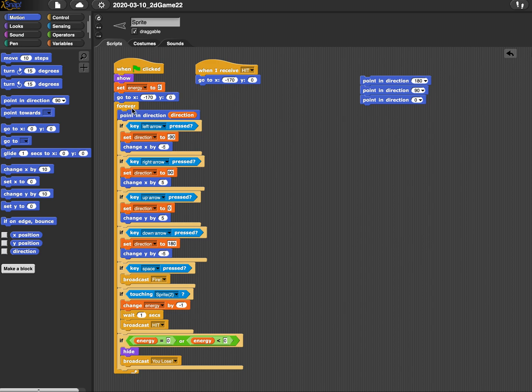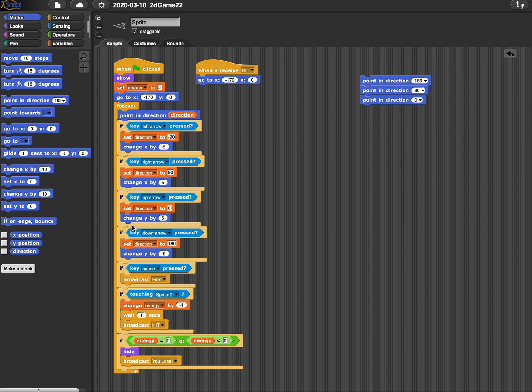So inside this forever loop, I have these four conditionals. If left key, if right key, if up arrow, if down arrow, or left arrow, right arrow, up arrow, down arrow. These move my character around, all four of these conditionals.